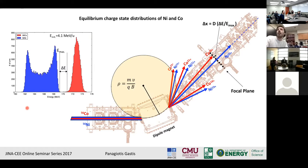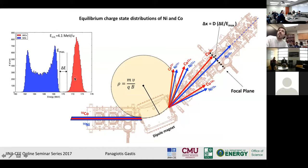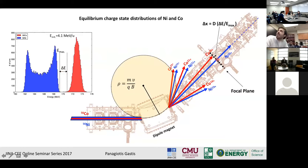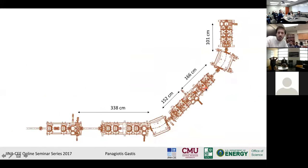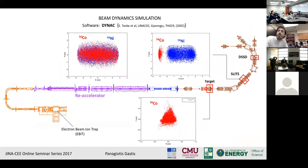There is one more question: how do we separate species at the same charge state? They will have the same charge state — same mass-to-charge ratio — but they will have a difference in momentum. The maximum energy of the nickel-56 is lower than the minimum energy of the cobalt-56, so this difference in momentum will be represented at the focal plane as a separation in real space. This is exactly what we accounted for in the beam dynamics simulation, and we were able to see this spatial separation at the focal plane after the dipole magnet.